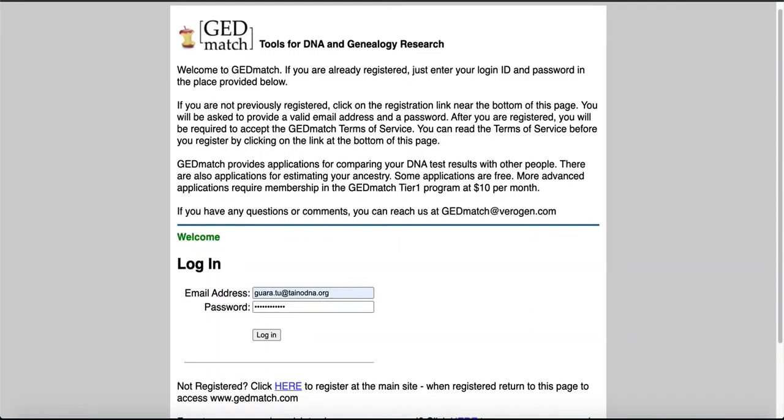Good morning, good afternoon, good evening. This is Dr. Juan Ramon Aviles Morales of DinoDNA and Genealogy and today I will be going over how to do an admixture analysis on GenMatch.